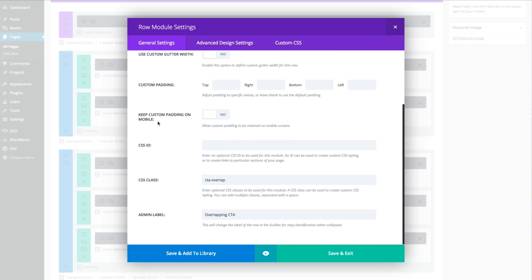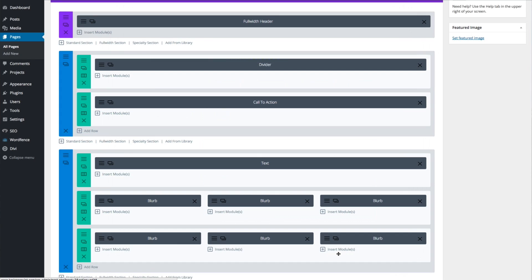You want to scroll to the bottom and give it a CSS class. I called mine CTA-Overlap, but you can choose whatever you want. When you've labeled it, go ahead and click Save and Exit.